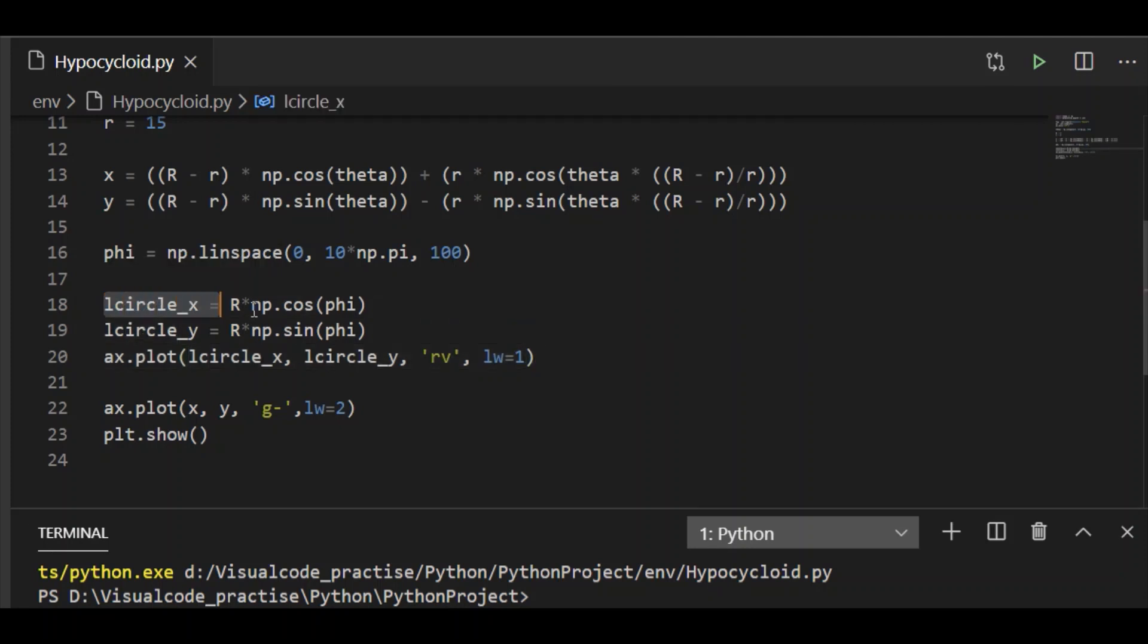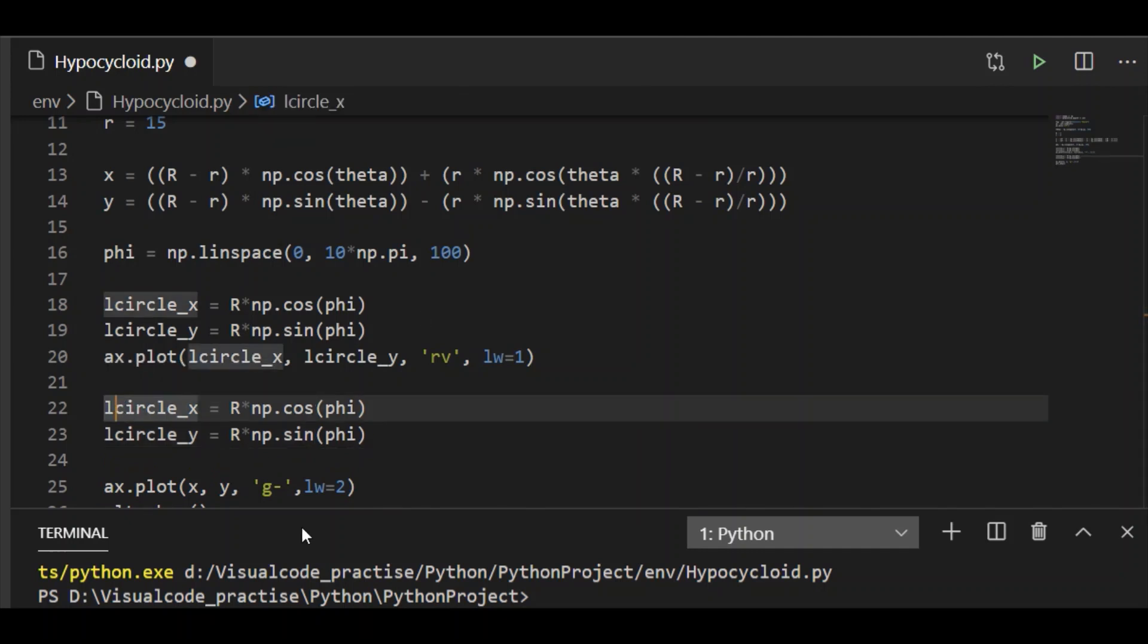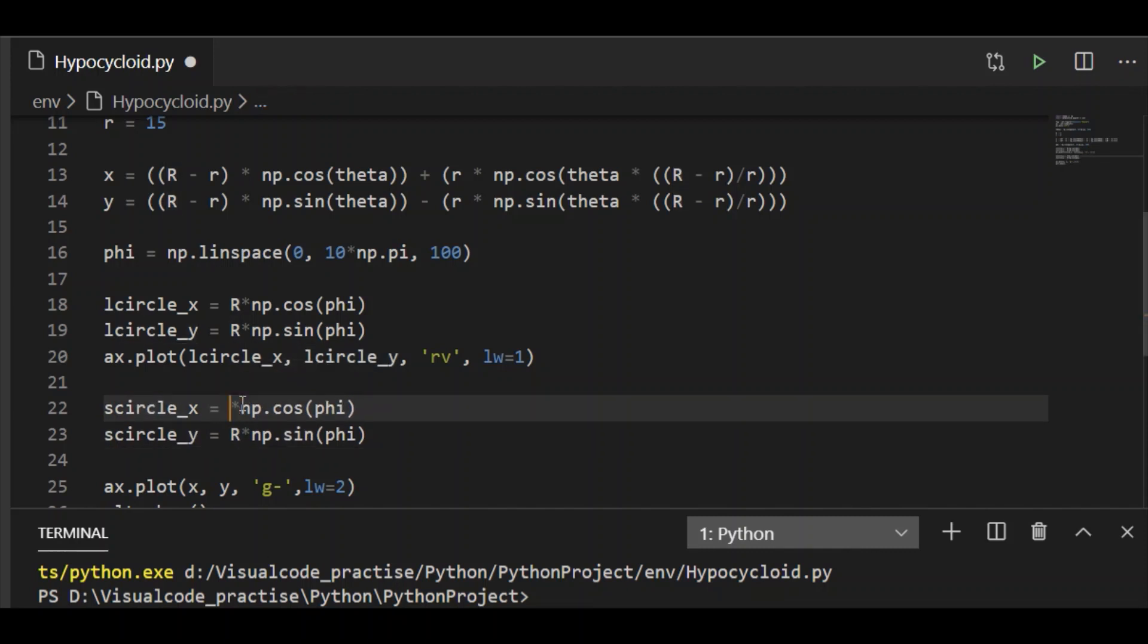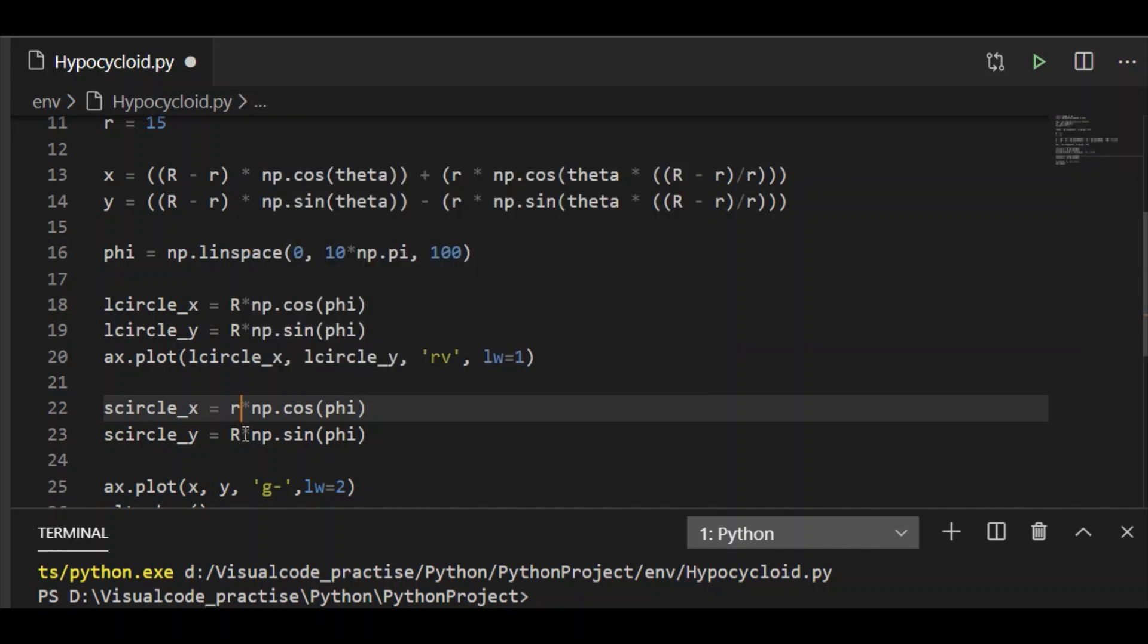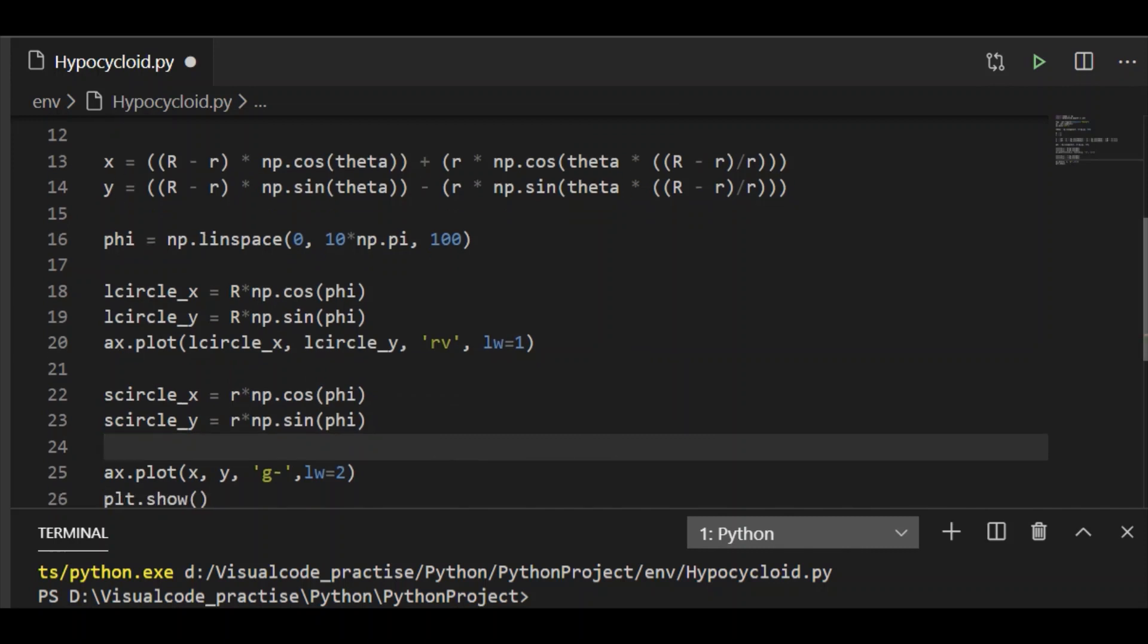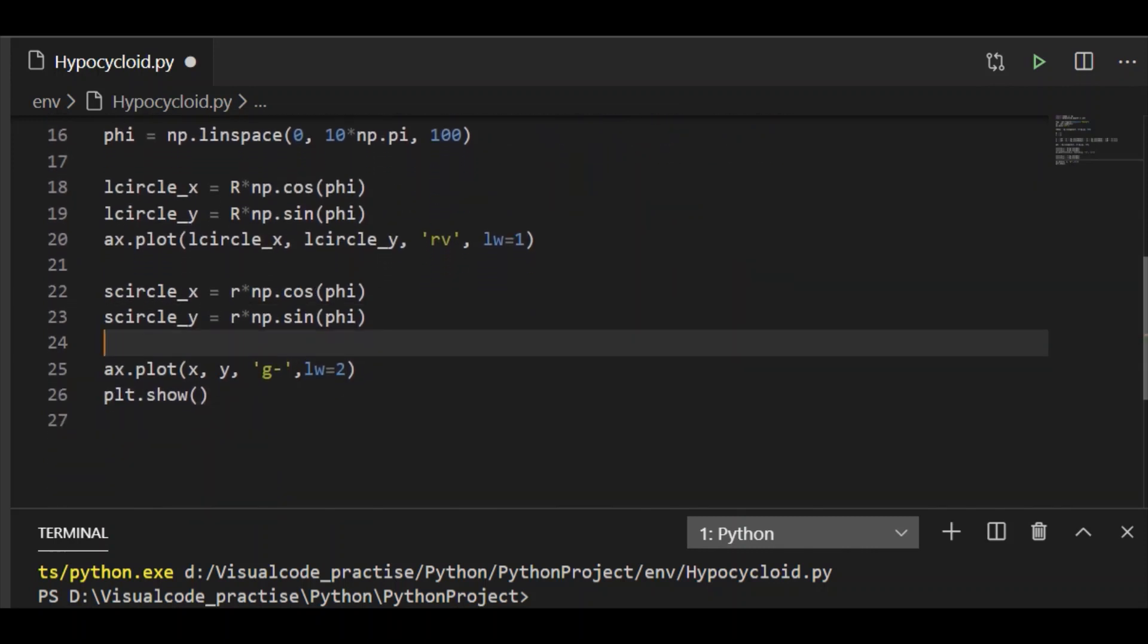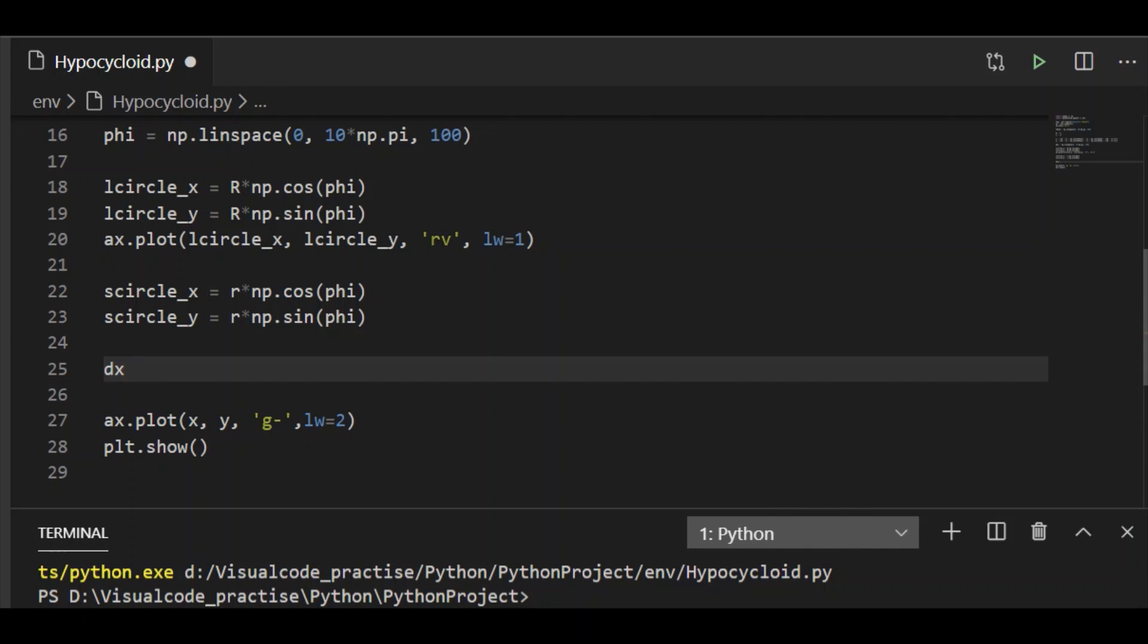First let us have the small circle which is also a function of cos and sin functions, and their radius is small r. Now this will plot as the small circle, but we don't want the small circle to be fixed. We want that to be moving, which can be achieved only with animation.